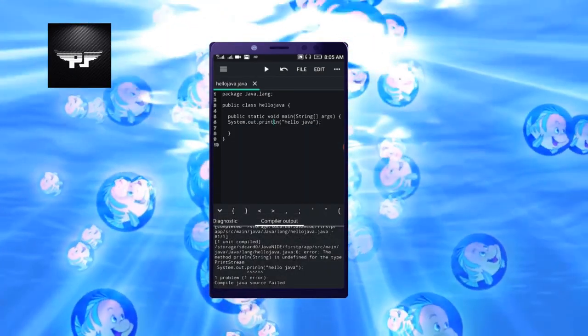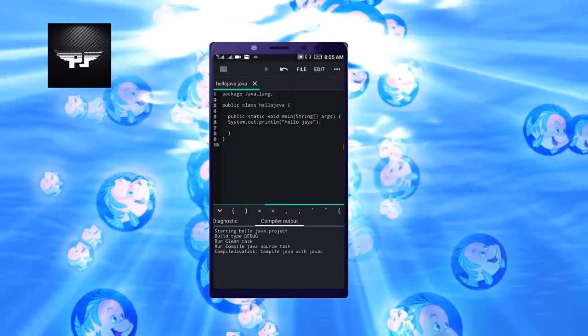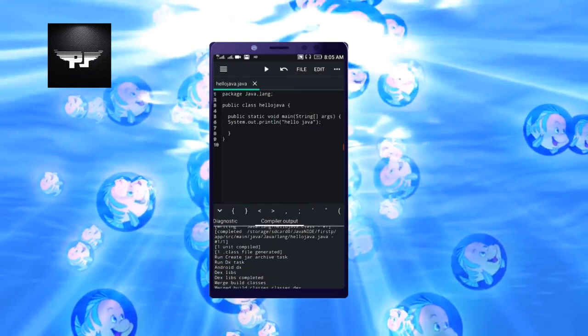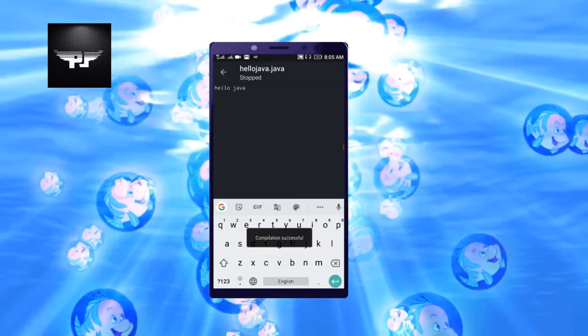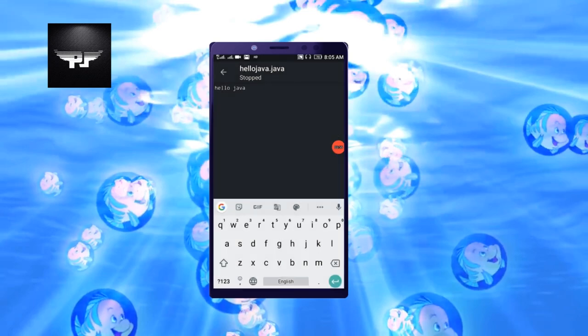T println. Now click on this. Yes, now it will compile. It will show compilation successful and this way you will get your result. So this is how we run our Java program in an Android application.